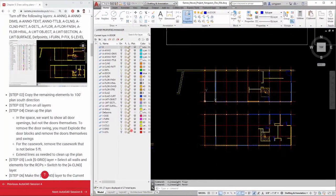Hello all! This tutorial will demonstrate how to draw reflected ceiling plans in AutoCAD.